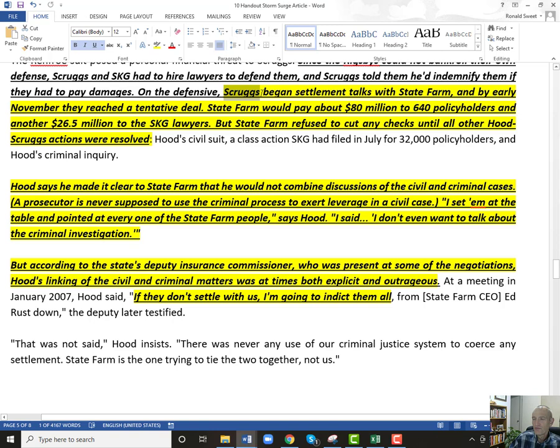Scruggs began settlement talks with State Farm. By early November, they reached the tenants of a deal where State Farm would pay about $80 million and the lawyers would get $26.5 million. So again, this is a guy who made $800 million suing the tobacco companies, and here he's skirting the law to try to get an extra $26.5 million. But State Farm said: we're not cutting any checks until Hood drops the criminal charges.